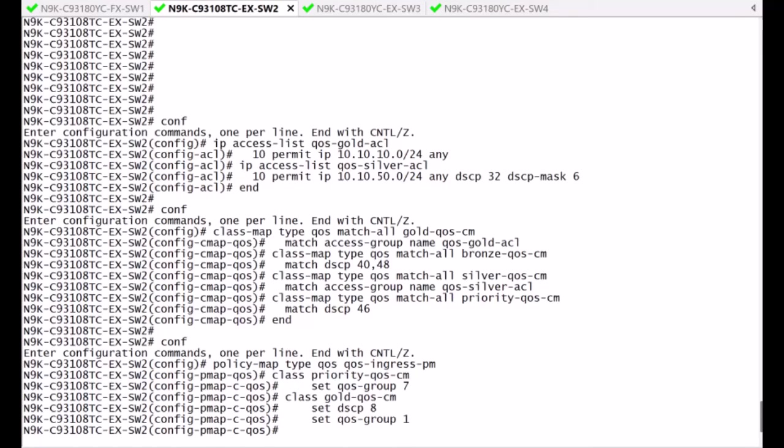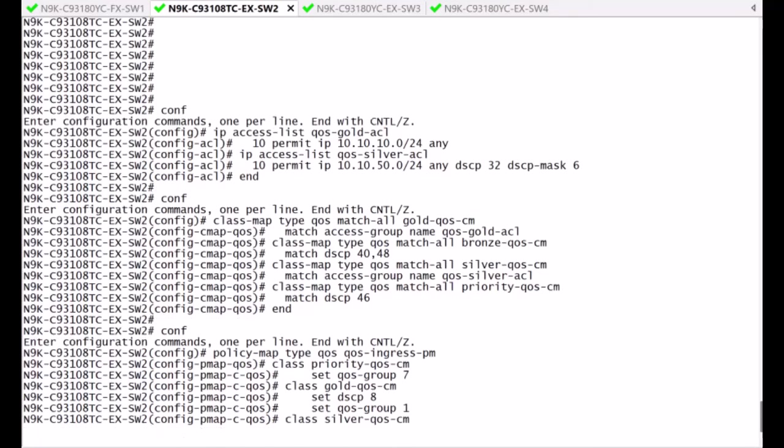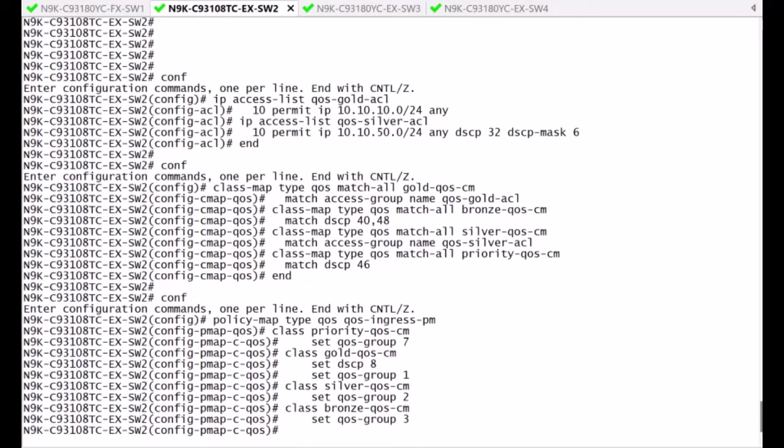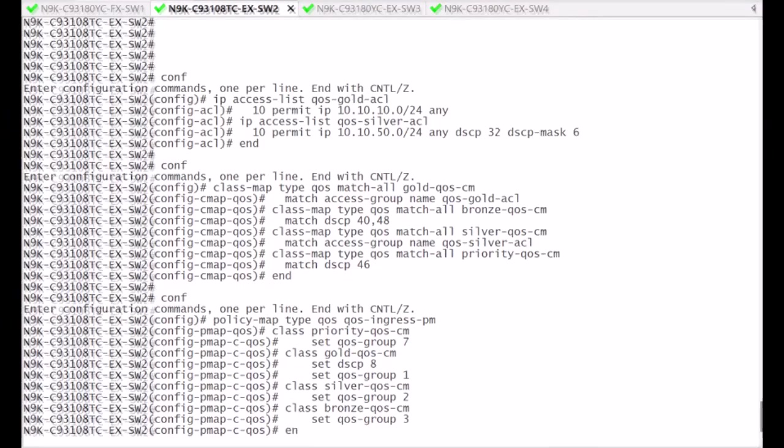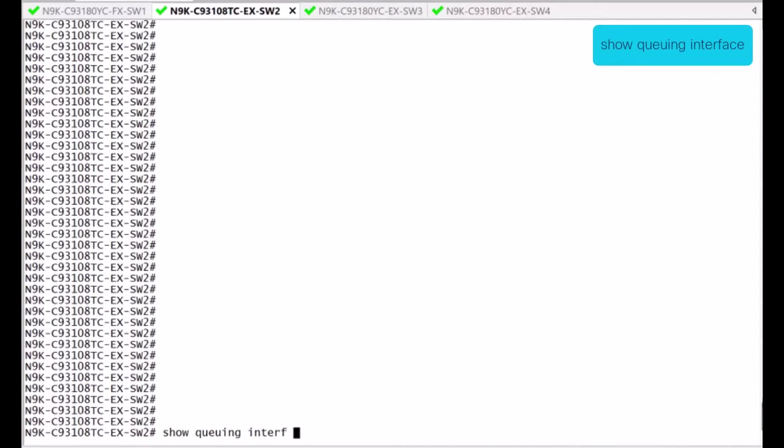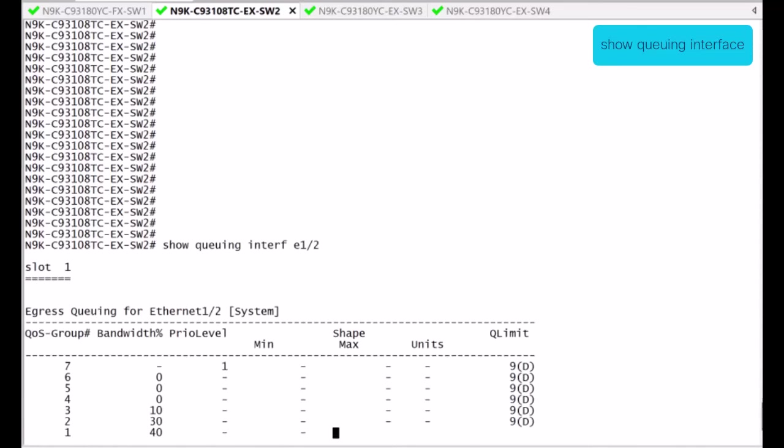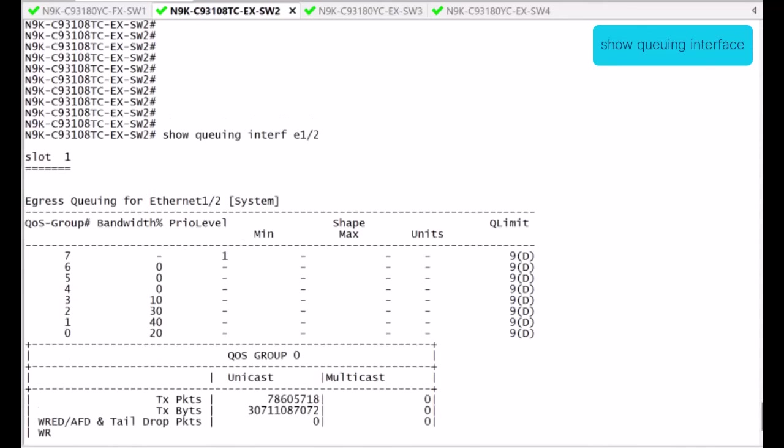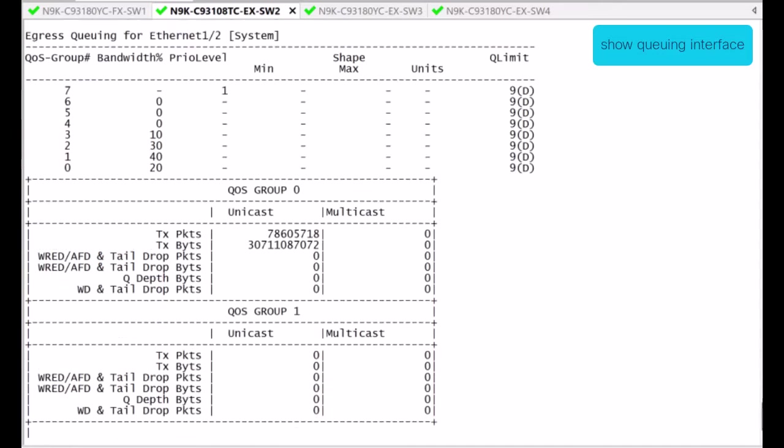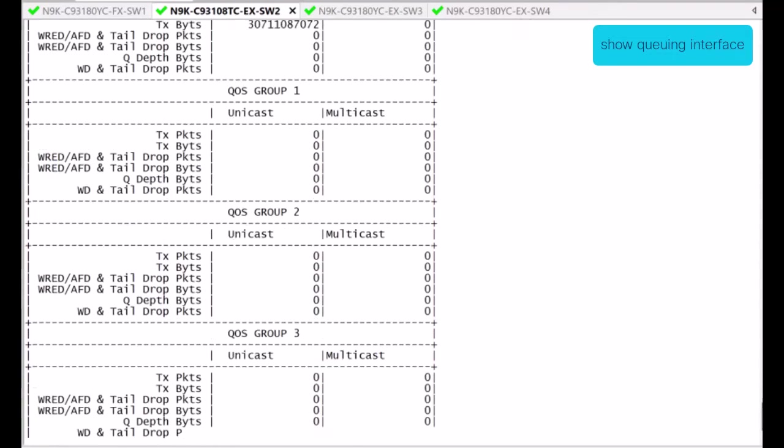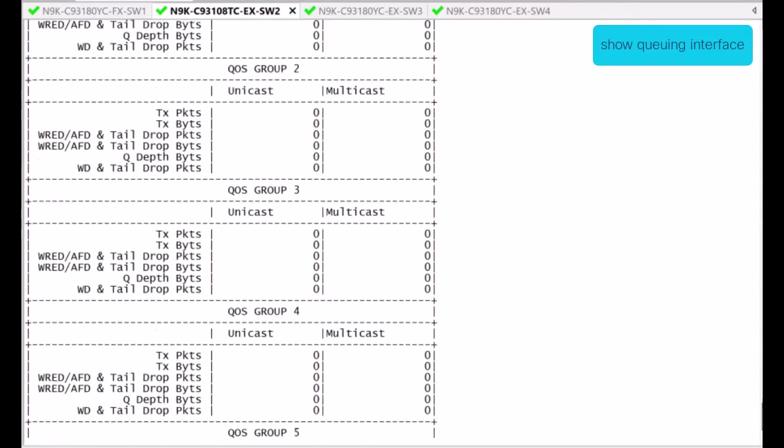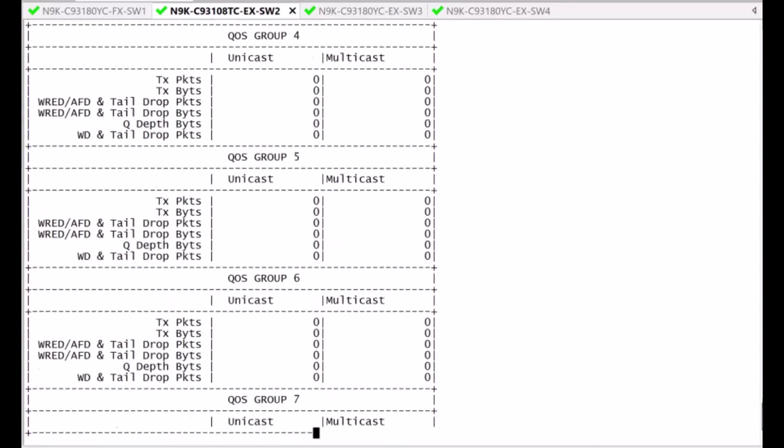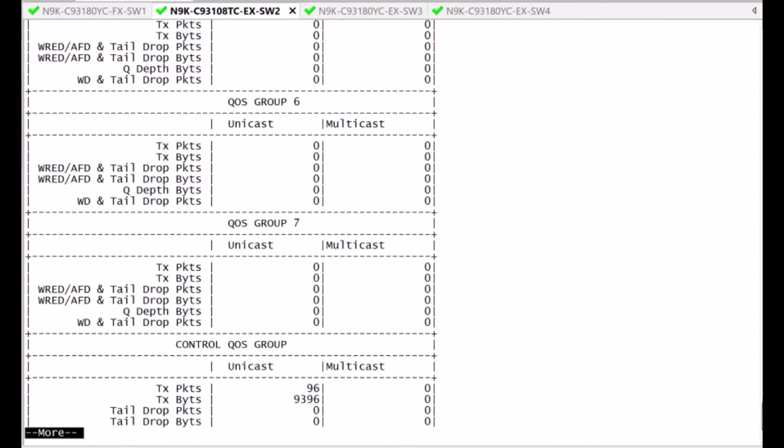As those QoS groups are mapped to the corresponding type Q in policies which you already modified, then the traffic assigned to a particular QoS group will be classified to the corresponding Q. Notice here that you have built the class maps and the policy map type QoS, that the traffic is still landing on the default Q, as seen under the show queuing interface command on the egress interface.